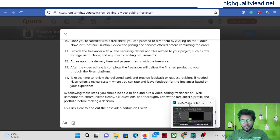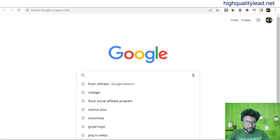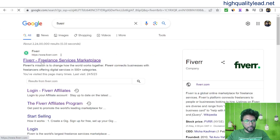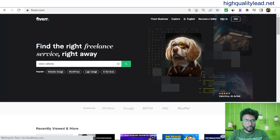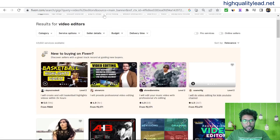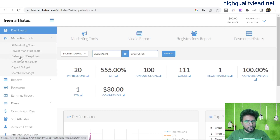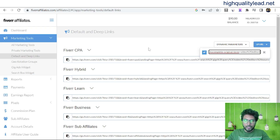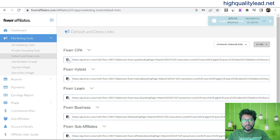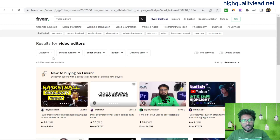Now come to the Fiverr affiliate dashboard. Before that, go to the Fiverr website and search for video editors. Copy that search results page link, then go to the Fiverr affiliate dashboard under Marketing Tools > Default and Deep Links. Paste the landing page URL and press Enter to generate your affiliate link. Copy the affiliate link and verify it in the browser — it should redirect to that particular video editors page.